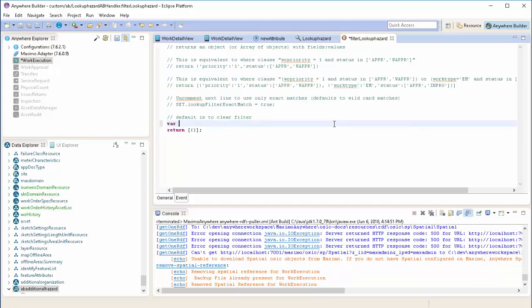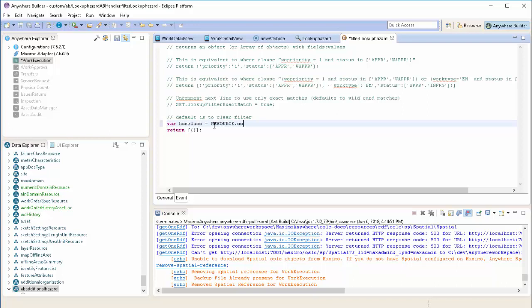We're going to create a variable called hasClass and set it to the value that the resources asset has class field is. So that's the field we created with the related data from our asset record.